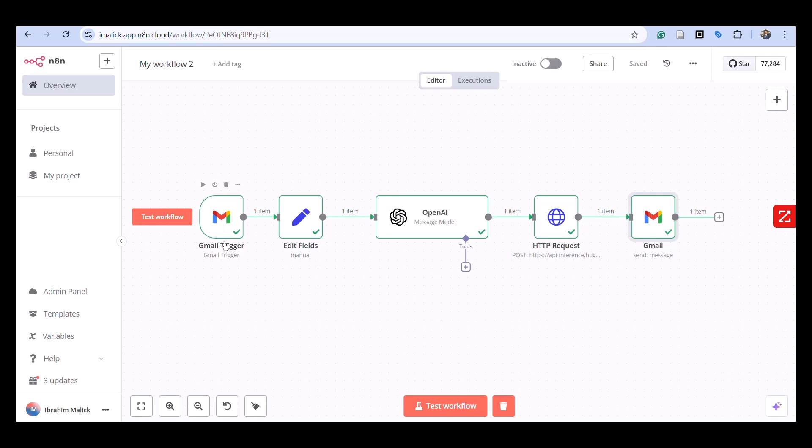Stage one is the trigger and input collection. A new email arriving in Gmail initiates our workflow. The n8n Gmail trigger node monitors your inbox and activates whenever a new message arrives.